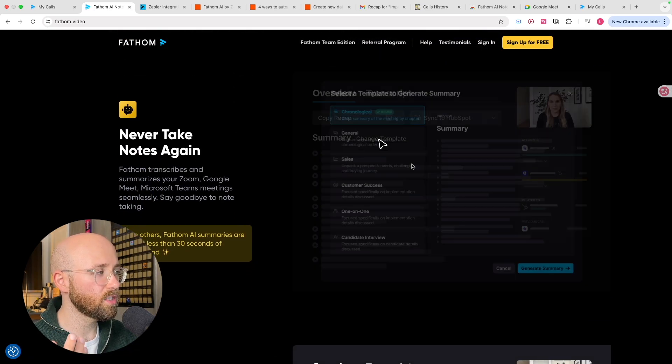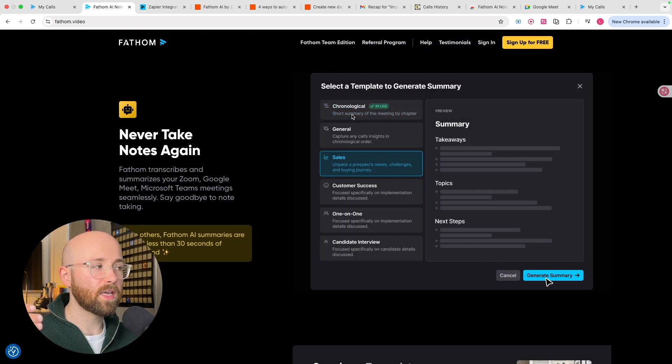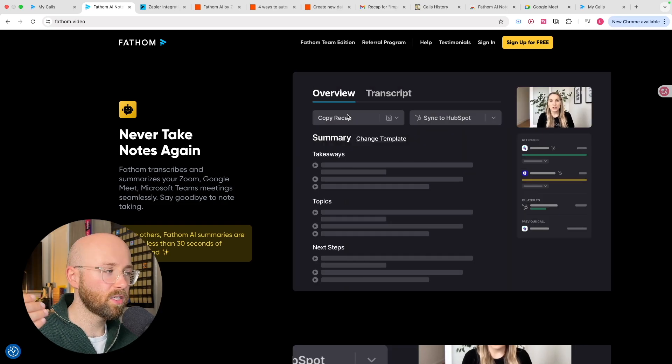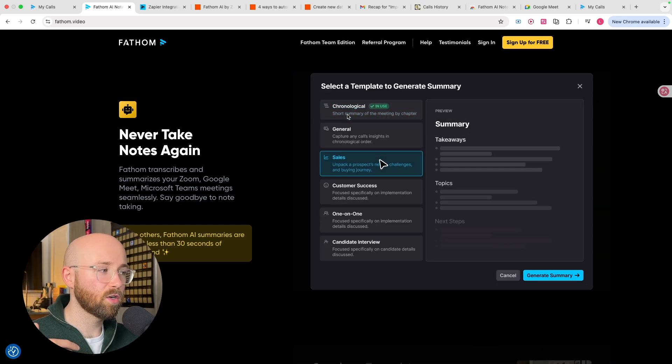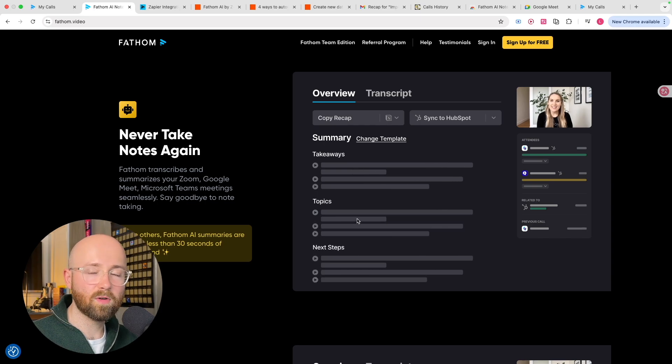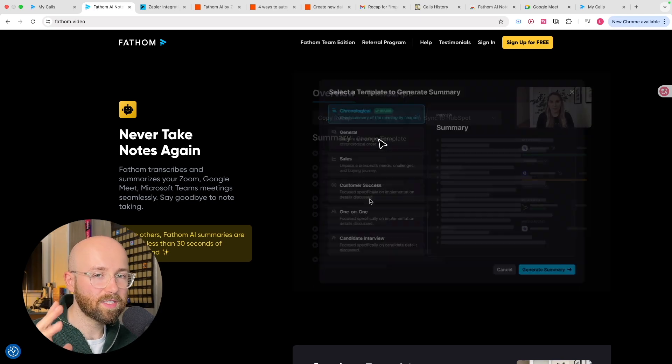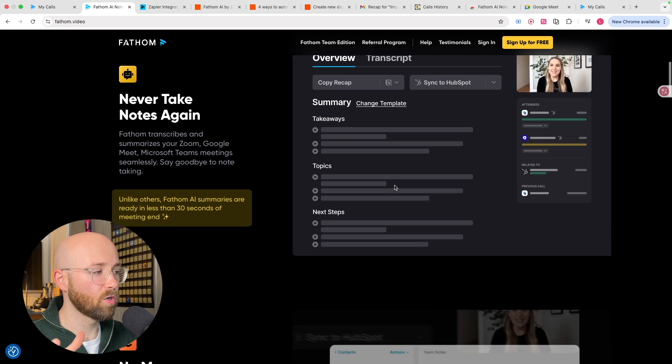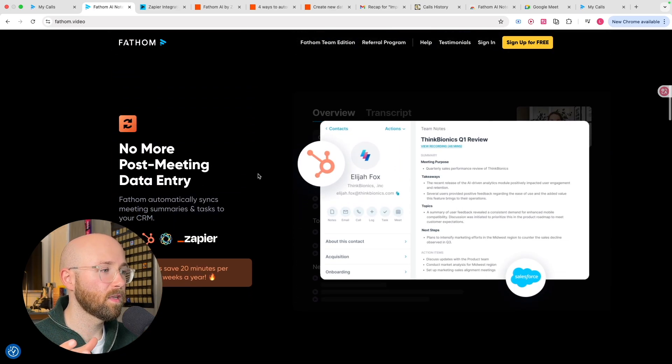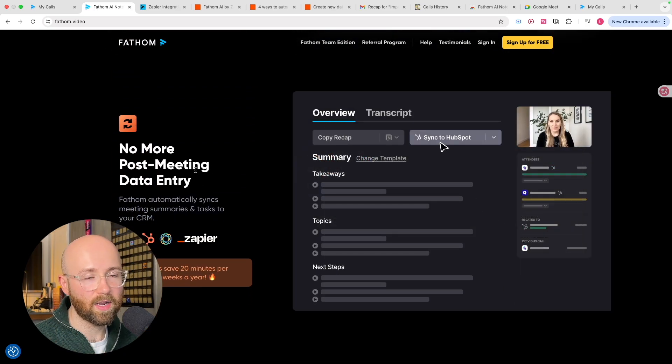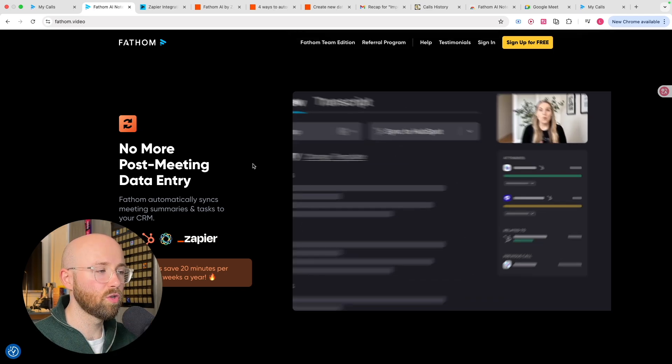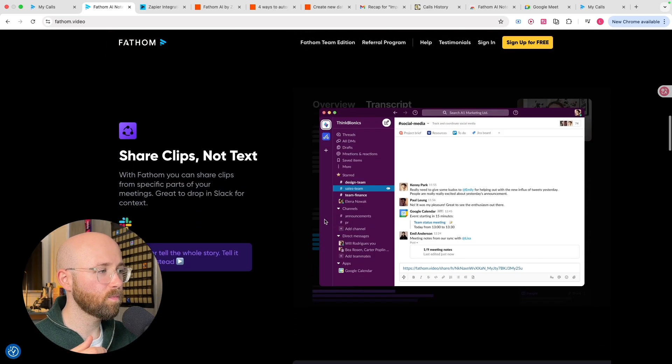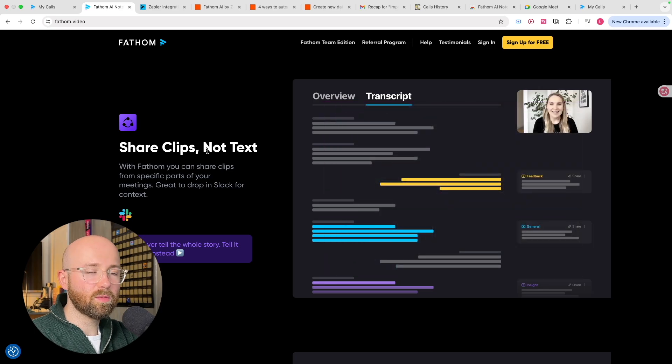So as you can see here, for example, you can get key takeaways. They can be in a sales format, they can be in a customer success format, one-to-one format, whatever it may be. They have standardized templates so that you can get the best results for your meeting. Now you have no more post-meeting data entry either because it can integrate exactly into your CRM.